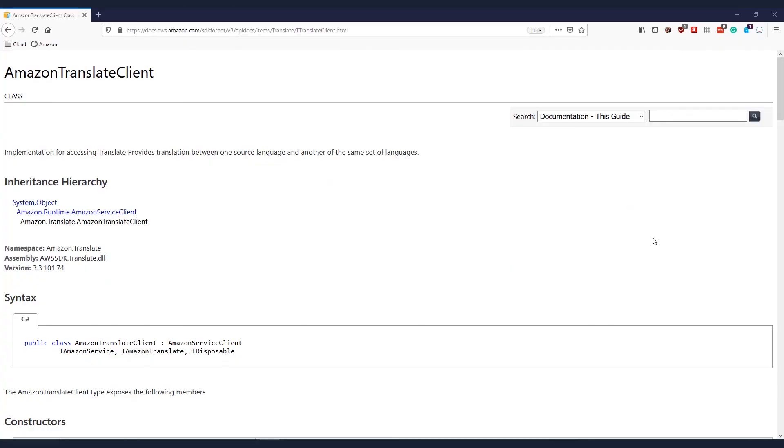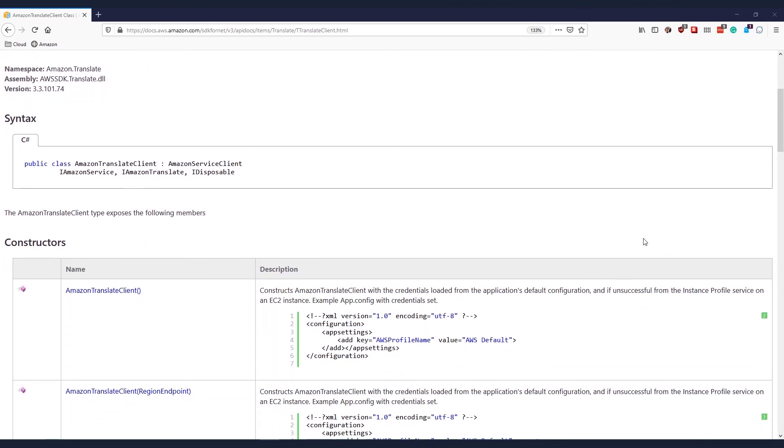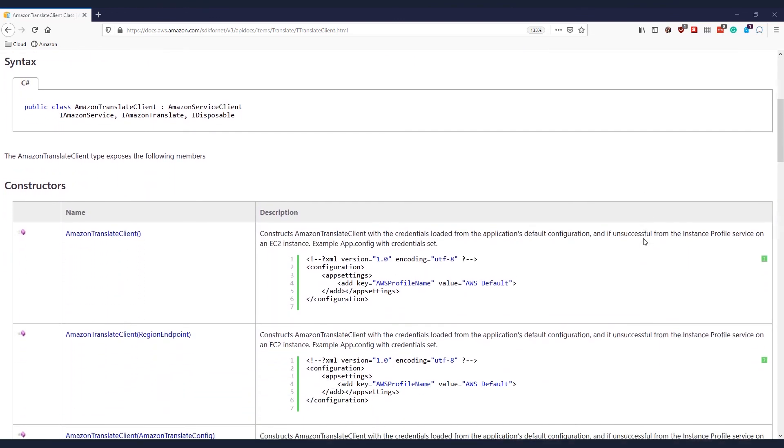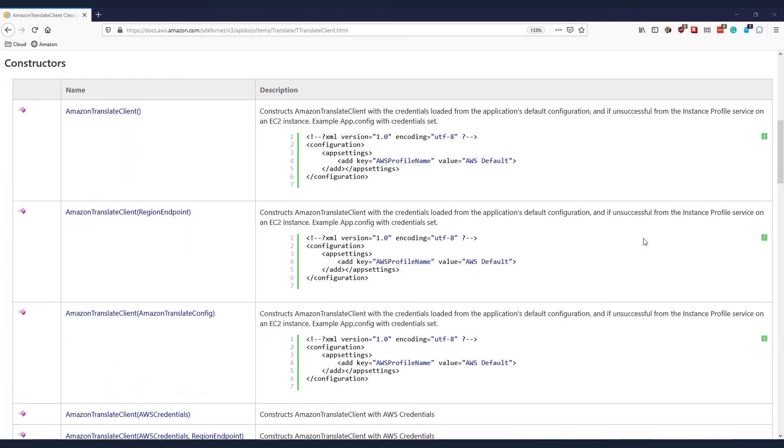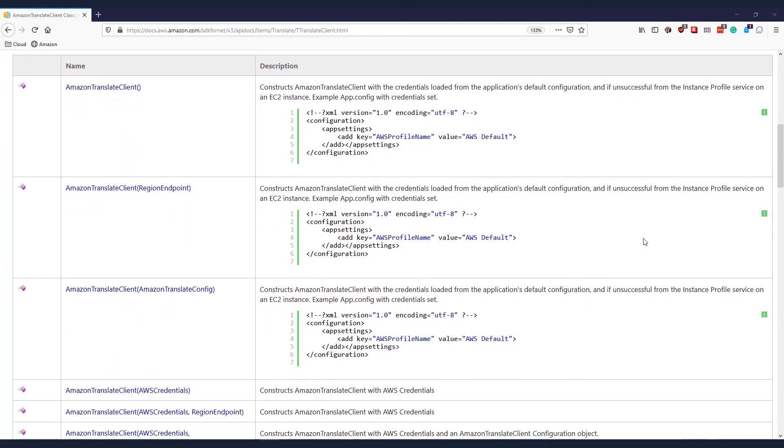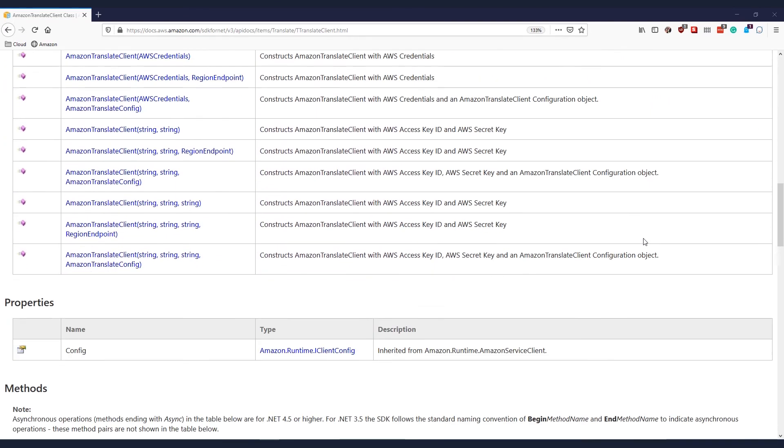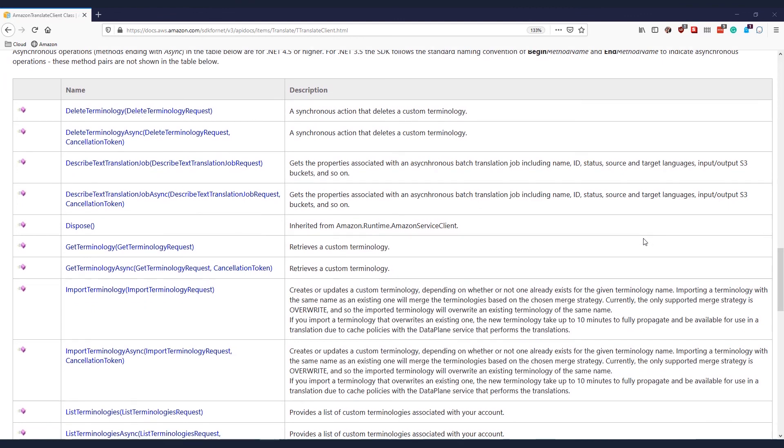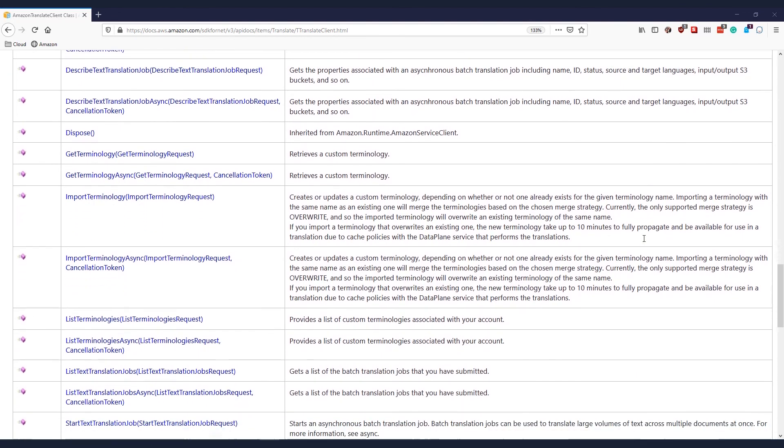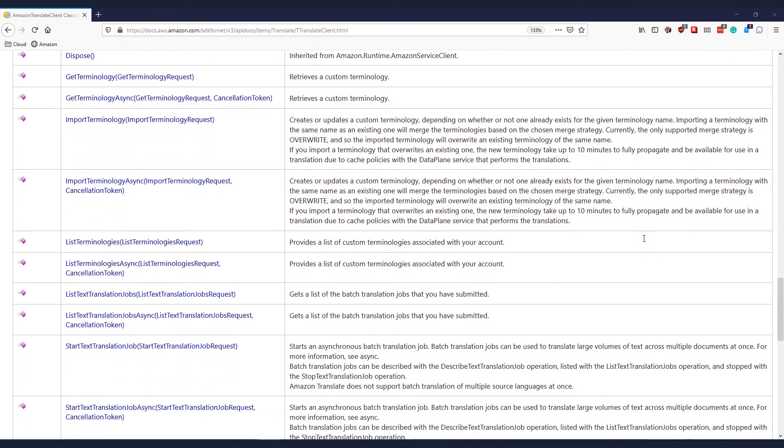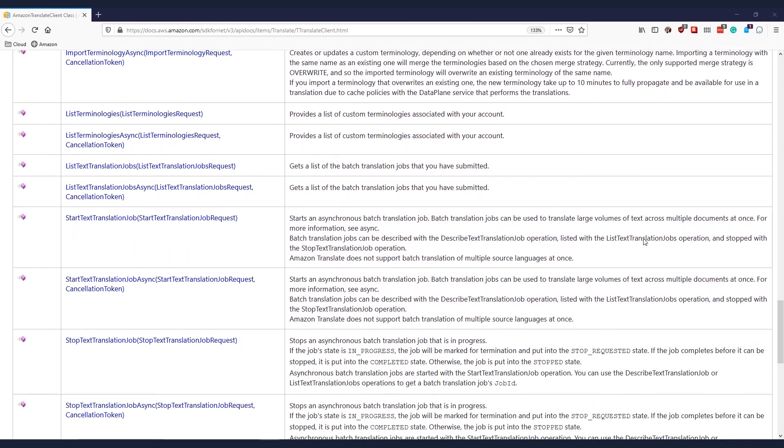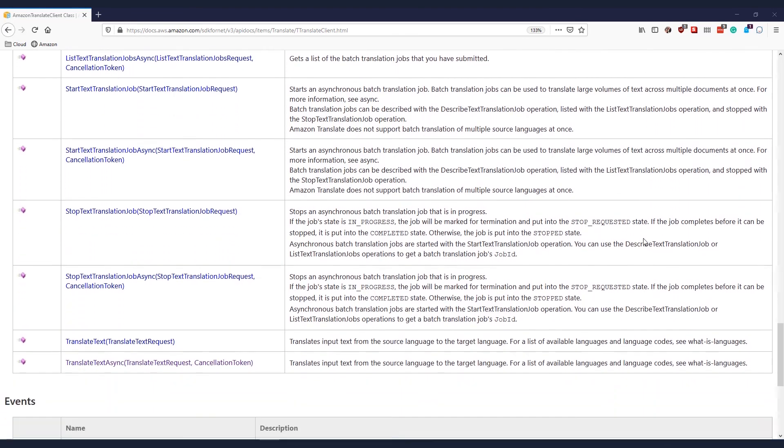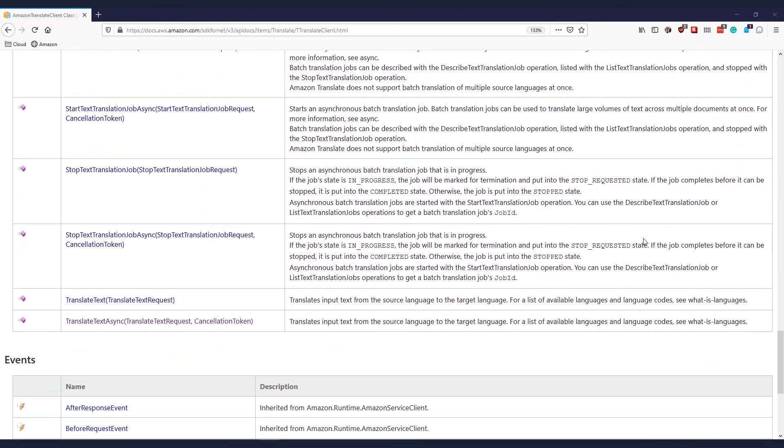Full documentation on the Amazon Translate client is available on our webpage. This documentation includes how to create the client, as well as methods on creating and setting up custom terminology, and the different ways that you can actually translate text from the translate text async call that I used to methods that allow you to do bulk translation.